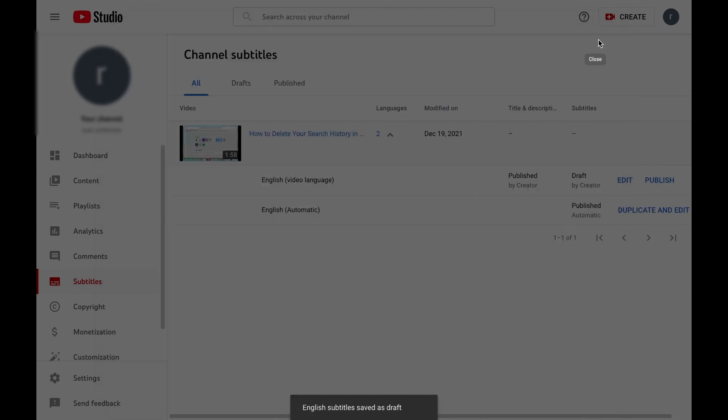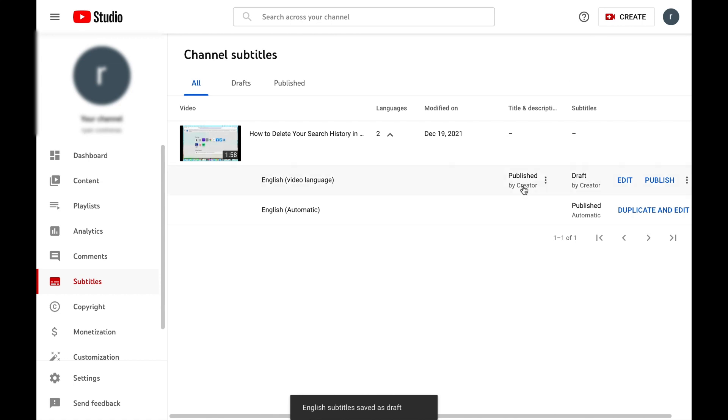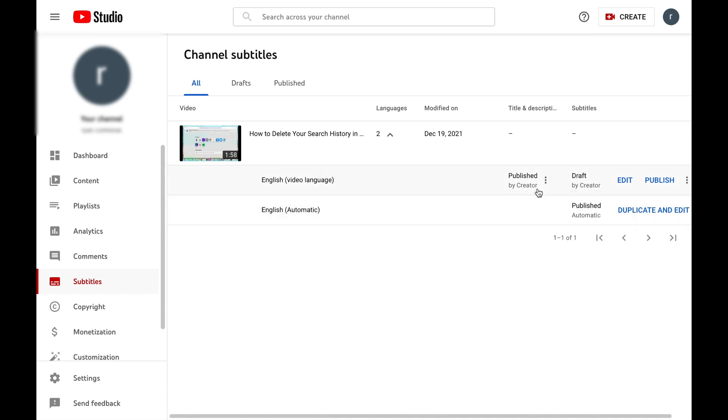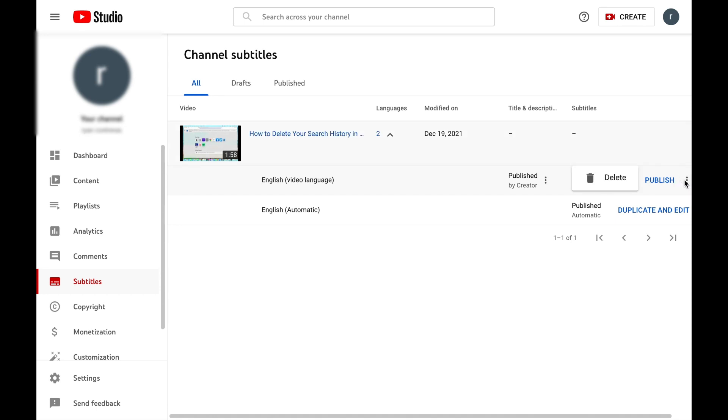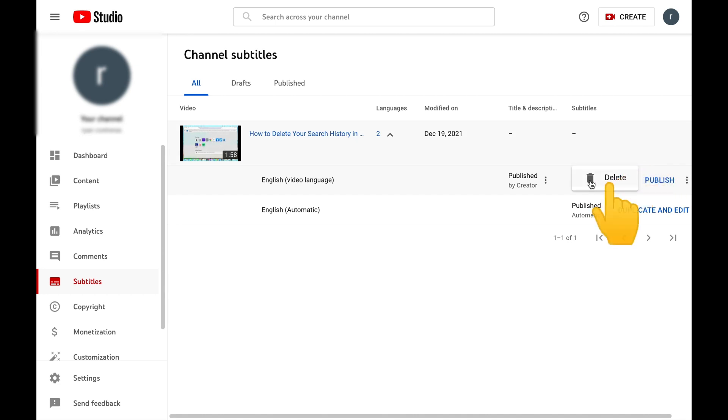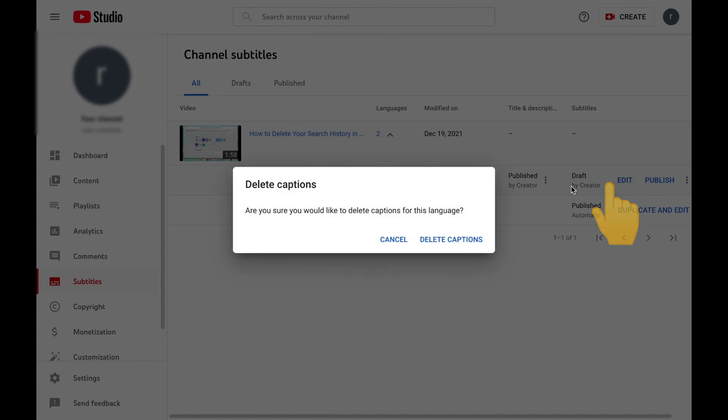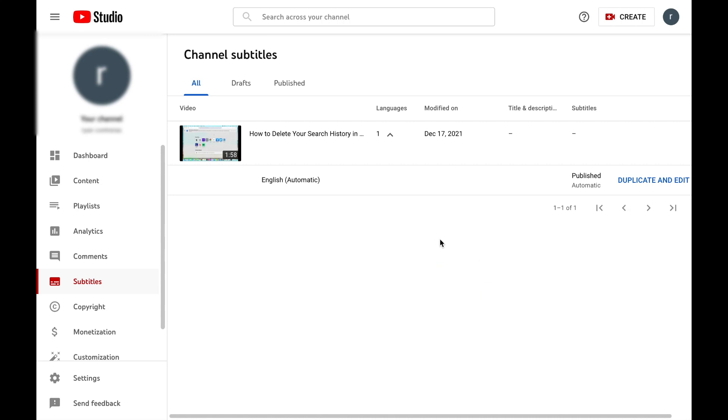And now that that's been created, you can see it's this one right here, English video language, and it says published by creator and it's actually a draft. So here, this has been our newest subtitle. And even though this isn't published because it says draft, if we want to publish it we can just select this button that says publish. However, say that you want to go and change it, you can select this three menu button and select delete. You can select delete captions and it will go back to the automatic captions that we had edited once before.